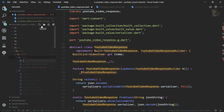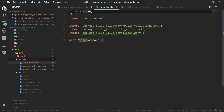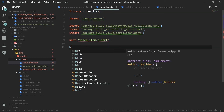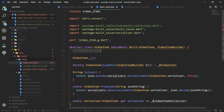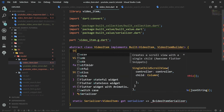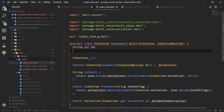Then we create the VideoItem class, which is contained in the items list inside YouTubeVideoResponse. This will again be a built value class with BLT header and BLT serializable annotations. Its fields are 'String get id' and 'VideoSnippet get snippet', which is a class we'll create in a moment. We are basically traversing down the JSON hierarchy and creating new build value classes for everything we need.